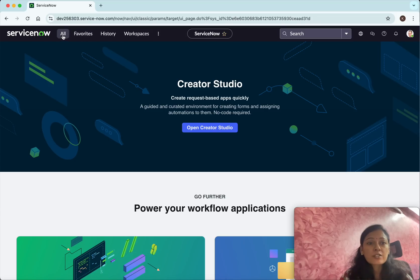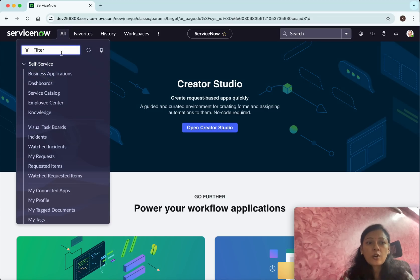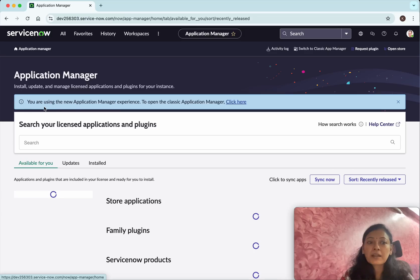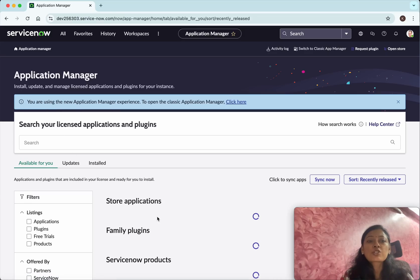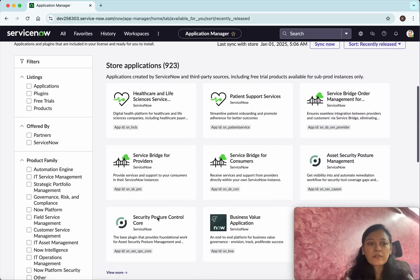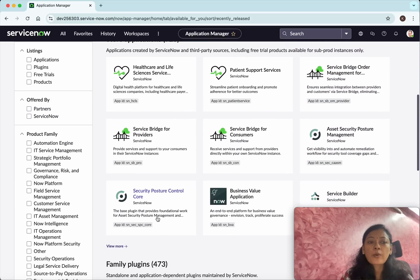I have logged into my ServiceNow instance. I'll search for plugins and click on Plugins. Now we can see all the plugins available.